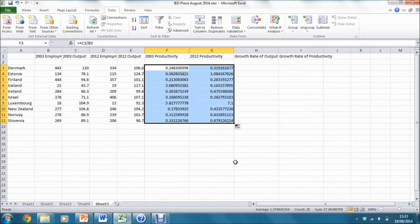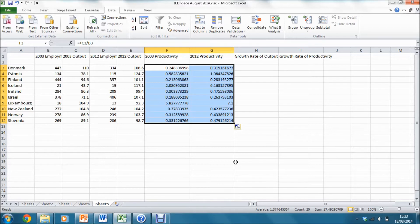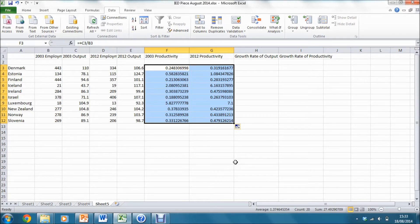The problem with these calculations, however, is that they are very hard to interpret because the numerator and denominator of each of these expressions are measured in different units. The numerator is measured as an index of output and the denominator is measured in terms of thousands of workers.